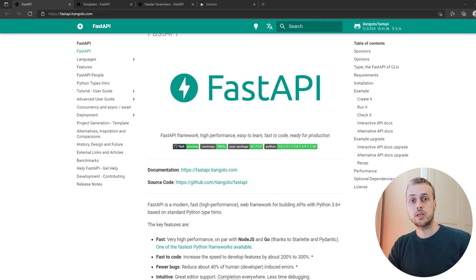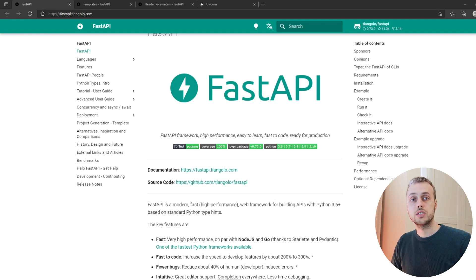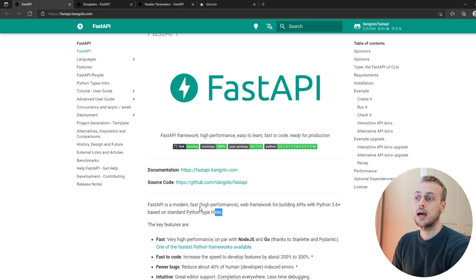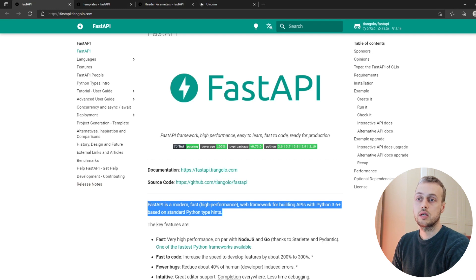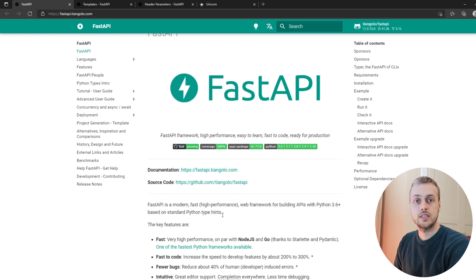Hi there. In this video we're going to look at FastAPI and how to integrate that with templates and with HTMX. We're going to look at the click to load pattern and we're going to see how to set up Jinja2 templates using FastAPI. FastAPI is a high performance web framework for building APIs in Python, but it can also support traditional template based web development, and in this video we're going to look at how to set that up.